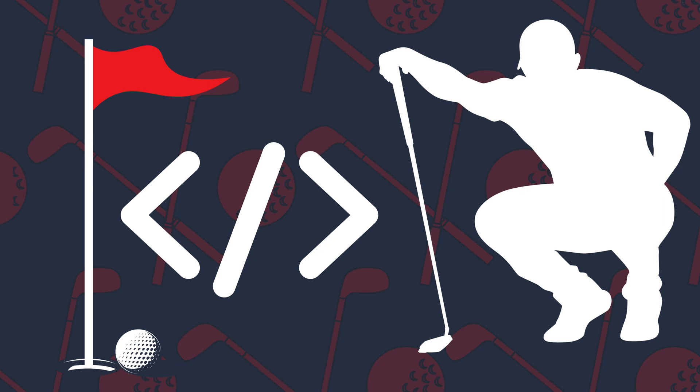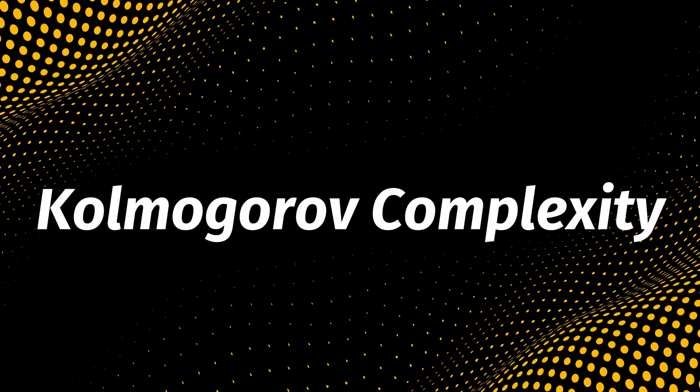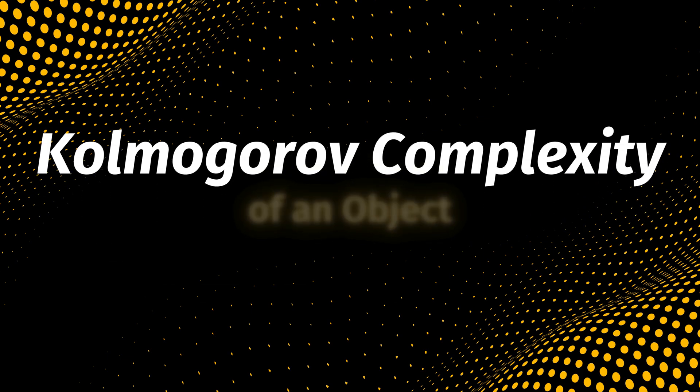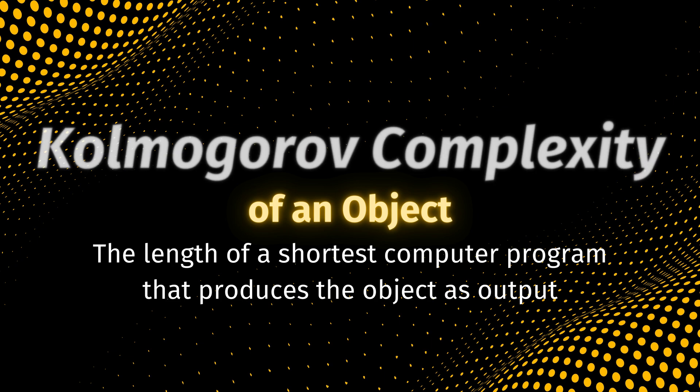The idea of code golfing is a generalization of a concept called Kolmogorov complexity. The Kolmogorov complexity of an object is the length of a shortest computer program that produces the object as output.